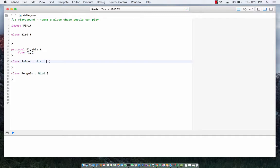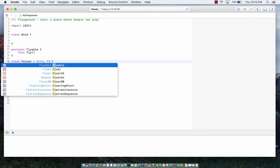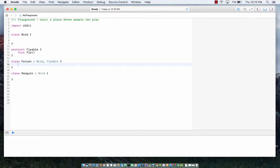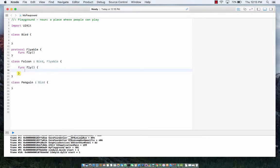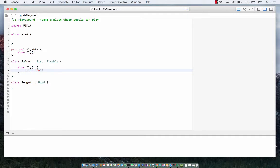So in this case falcon wants to fly, it's going to implement the protocol and of course it's going to implement the fly method. So I can say over here falcon can fly. This is great.